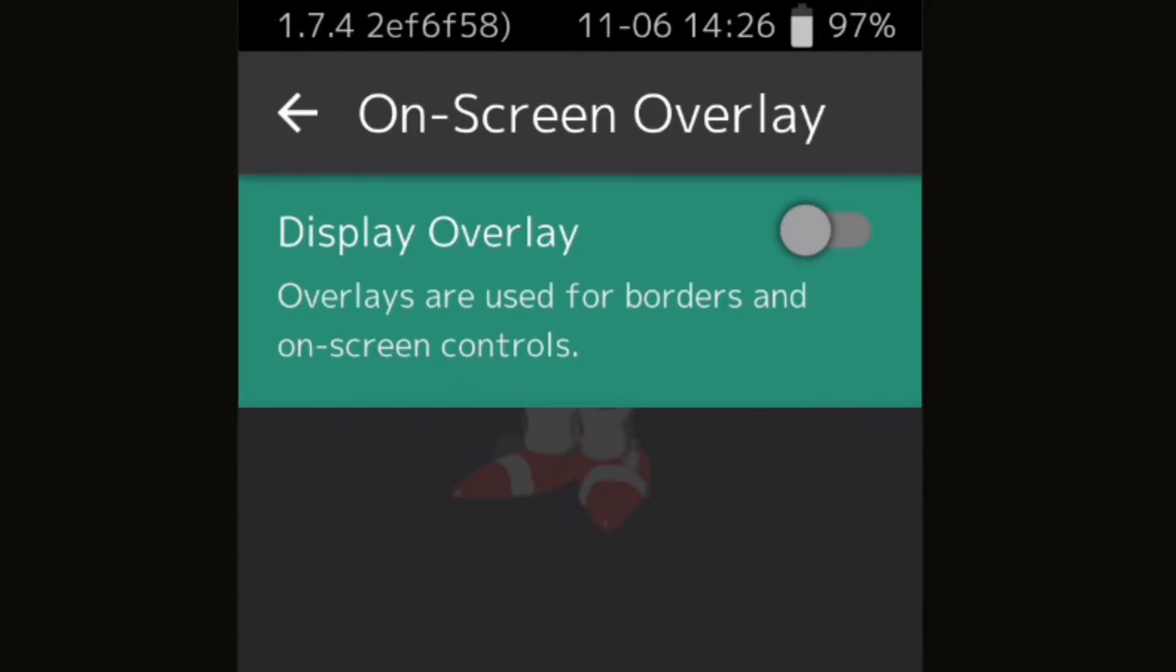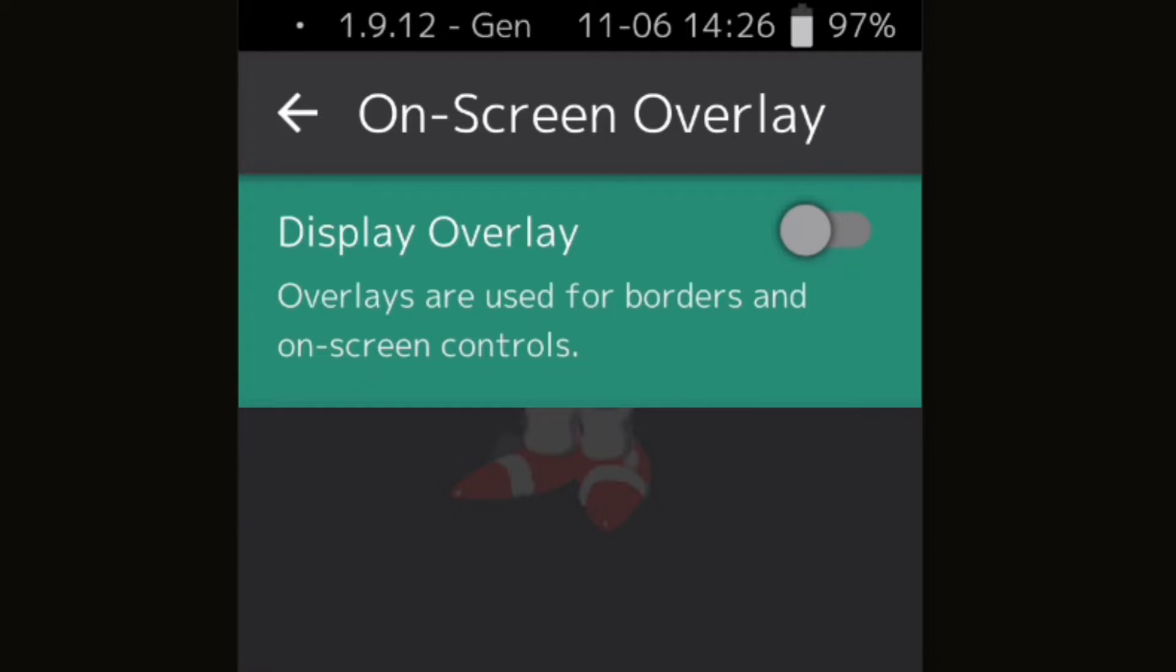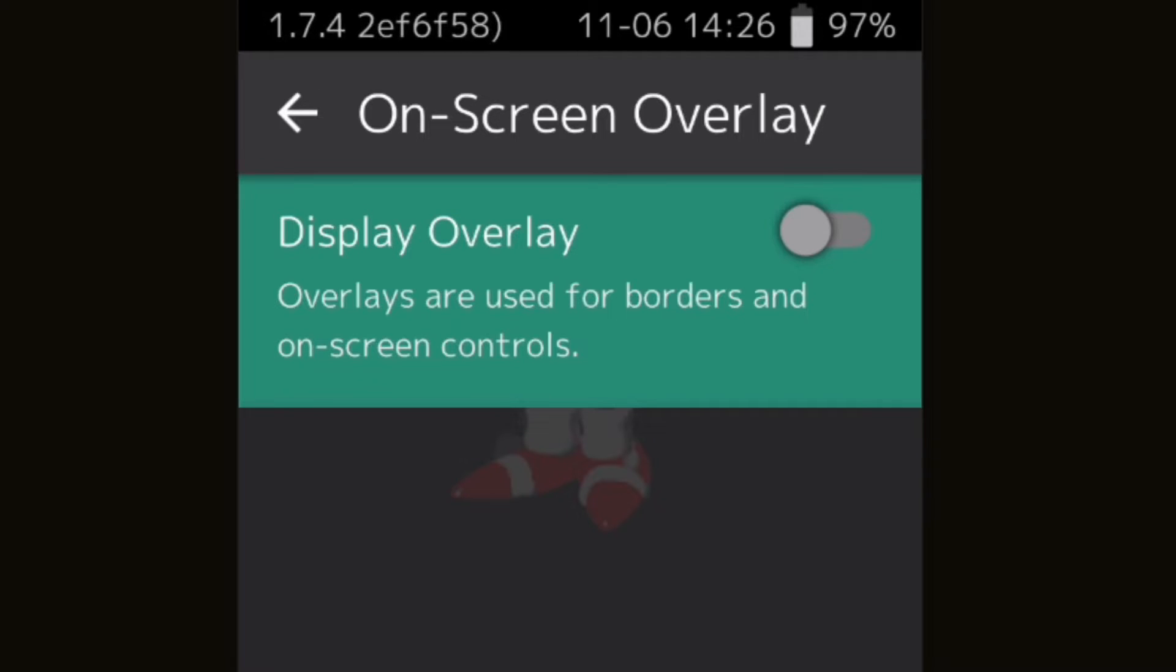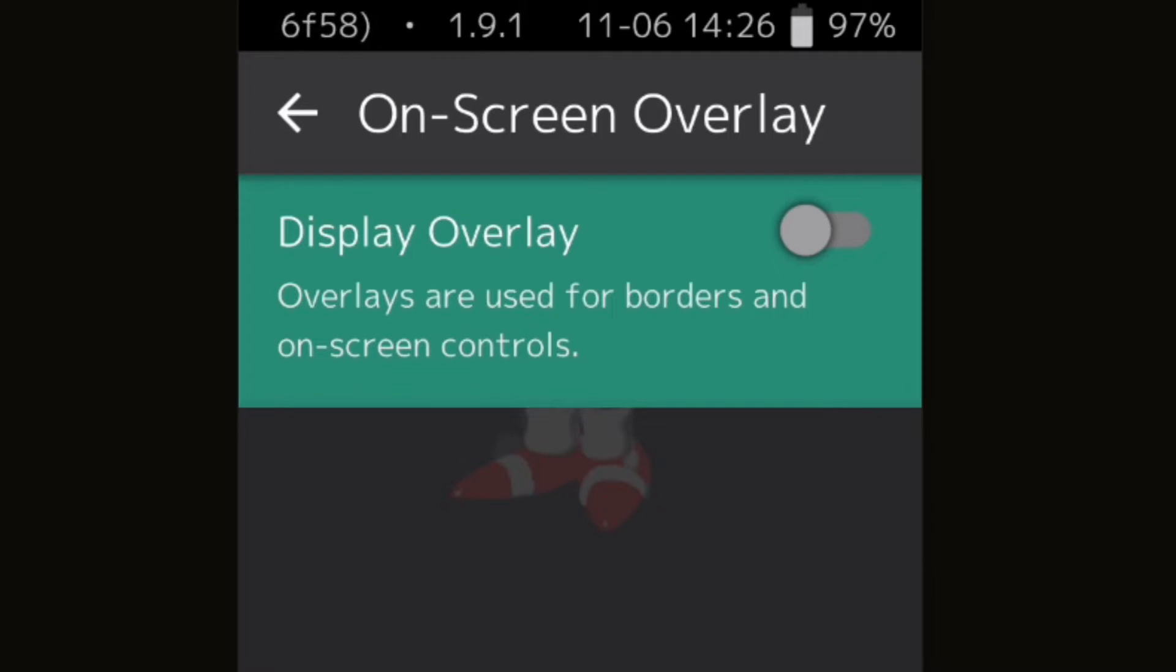Now the great thing about RetroArch is that most of the cores will automatically lay your buttons out for you, so you don't even have to set your controller up. It's just plug and play basically. Now if you somehow download one of those cores that your controller doesn't work for, let me show you how to map your buttons out.